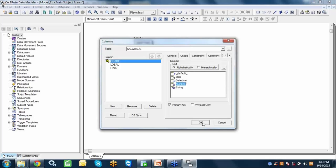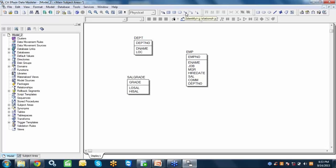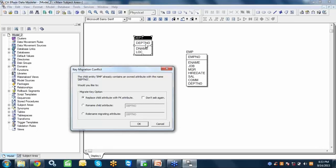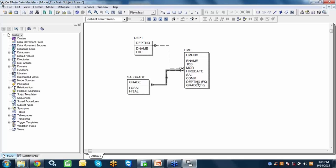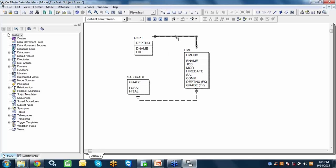Erwin provides three types of relations: identifying, non-identifying, and a view or materialized view relation. To relate department with employee, I select a relation type, click on the parent table, then click on the child table. The tool notes that the department number primary key already exists in the employee table and asks whether to replace it or rename it — I choose replace and the relation is created. Similarly, I relate the salary grade table to the employee table.